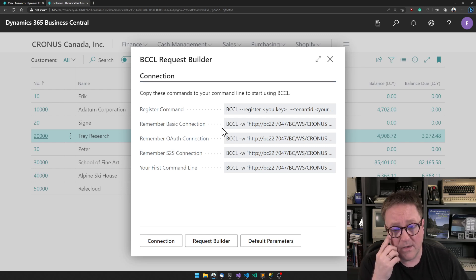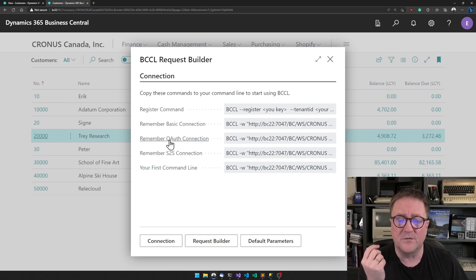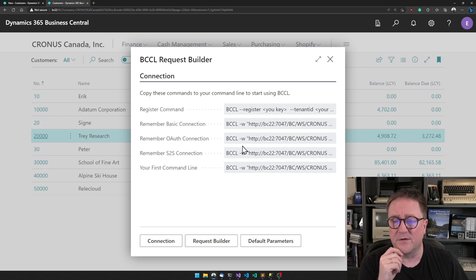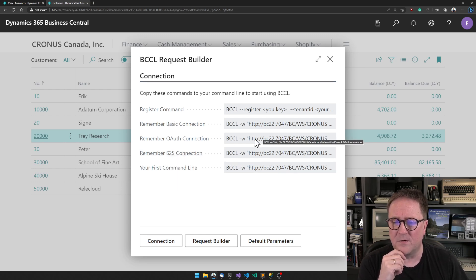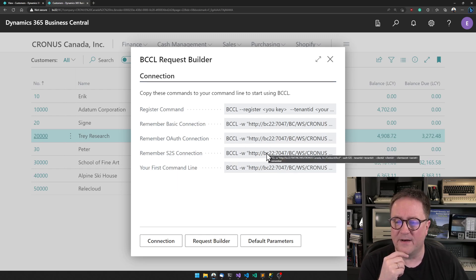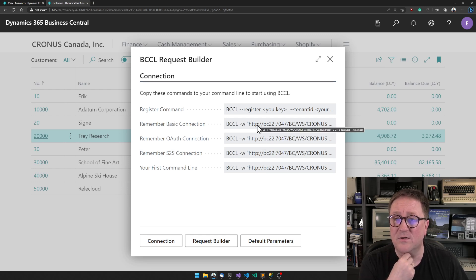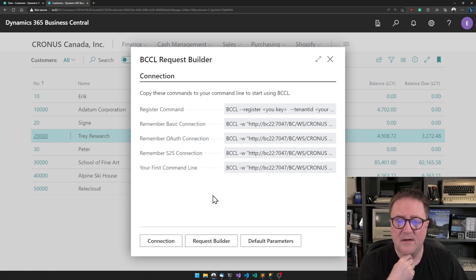In this case I'm just connecting to a Docker, but I might as well connect to a sandbox or production environment in the cloud using either OAuth or service-to-service connection. This will give you an example of how the command will look to connect to different types.